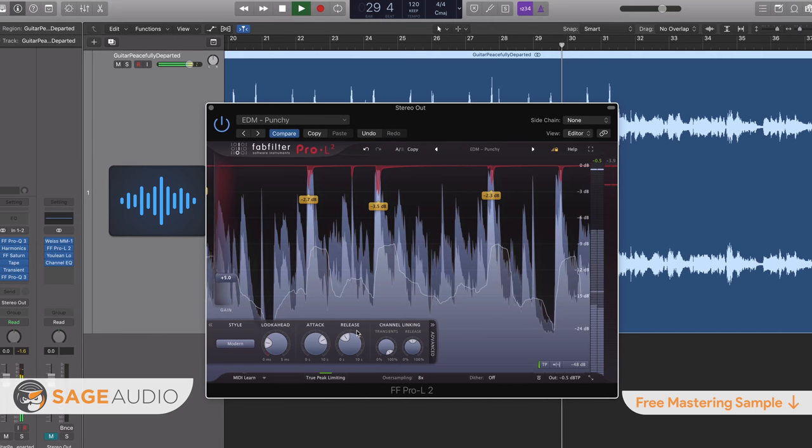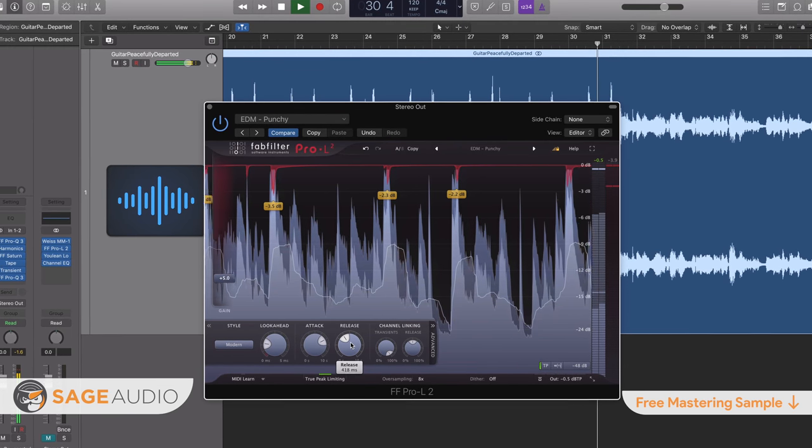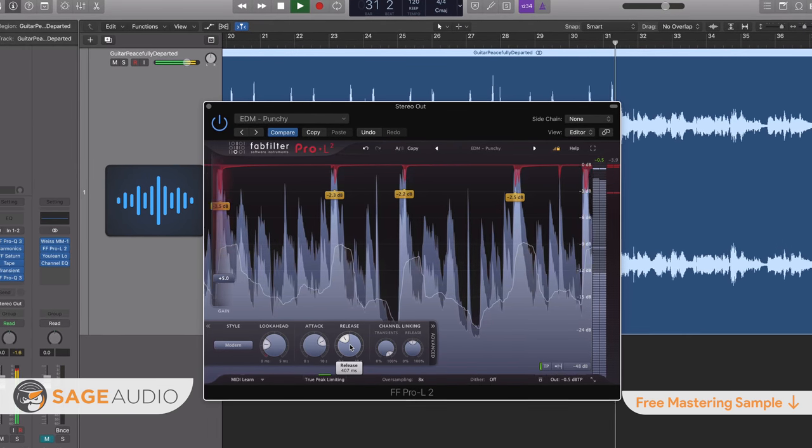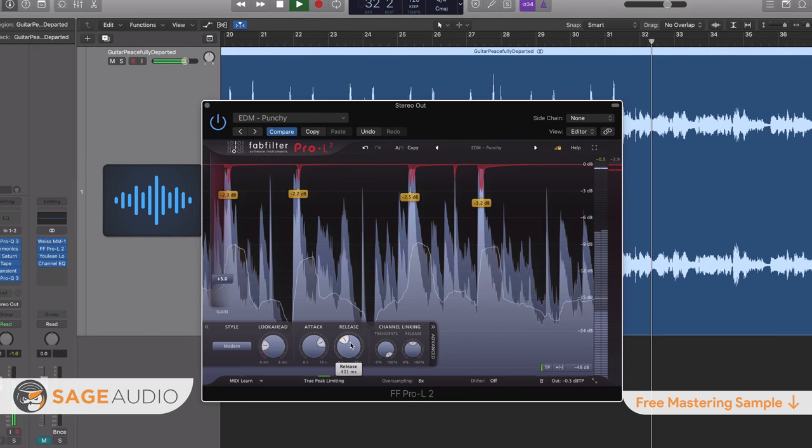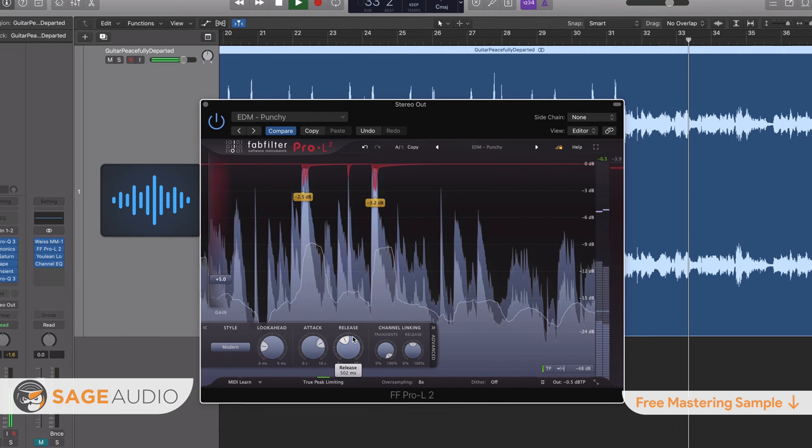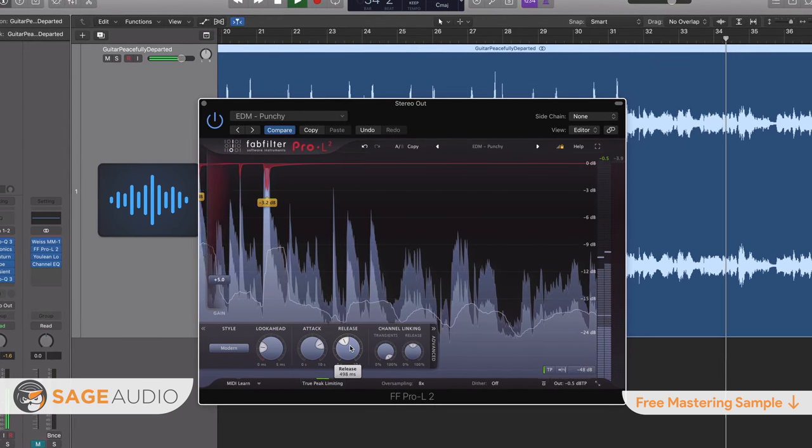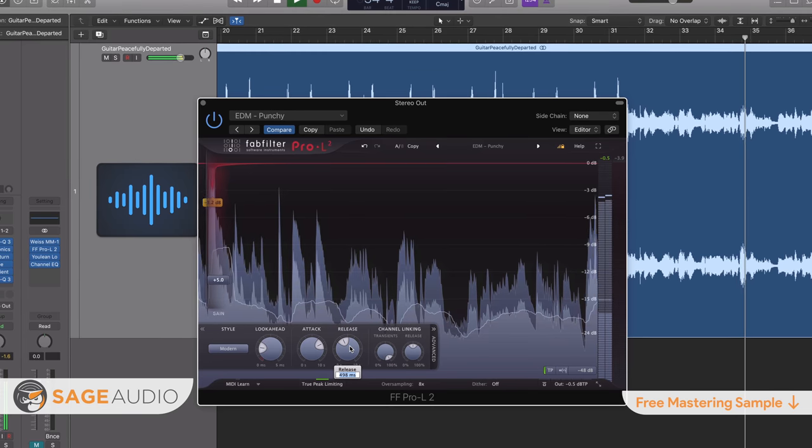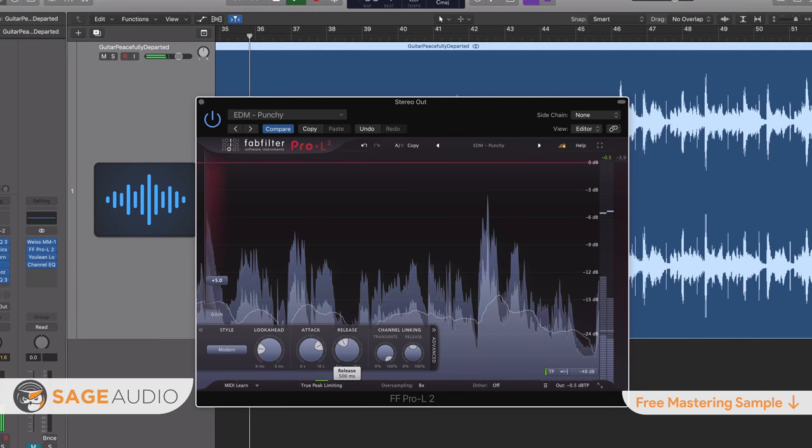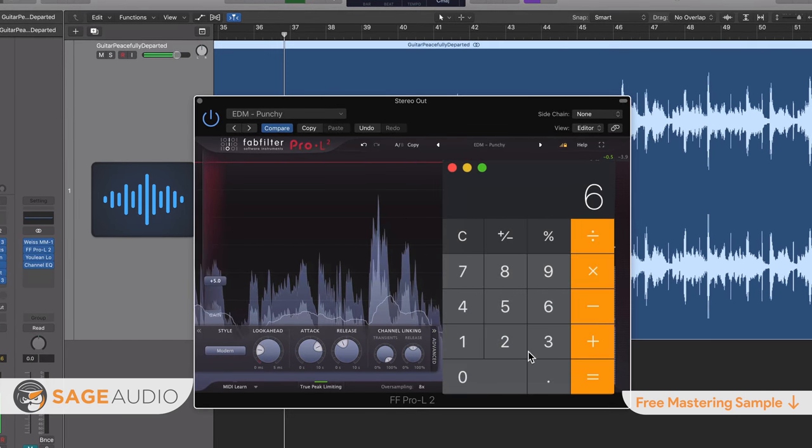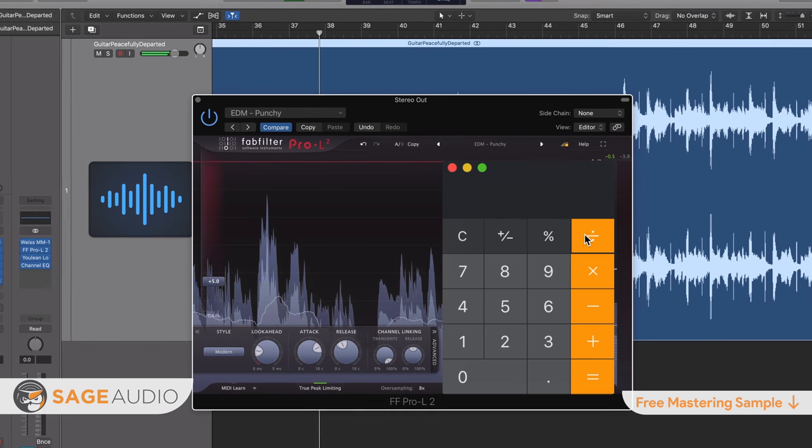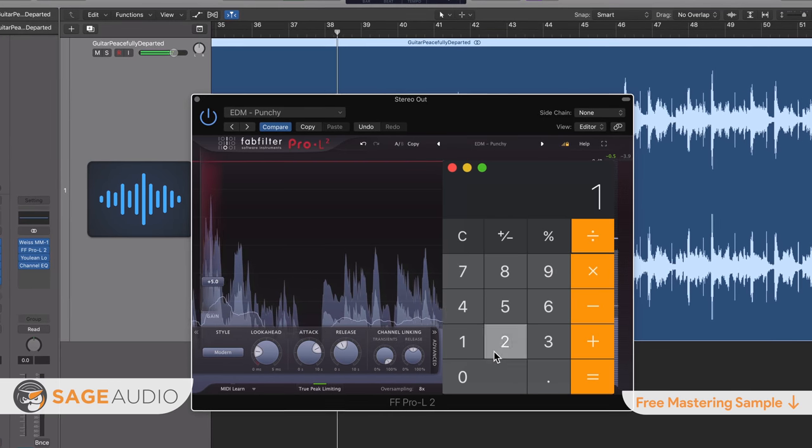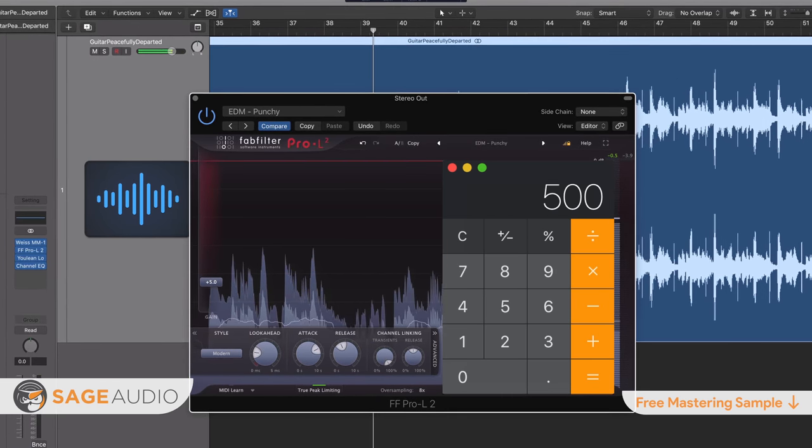The release setting is typically displayed in milliseconds and can be set to be in time with the tempo of your track. Although many compressors have an auto function that can complete this timing for you, you might still need to do some simple math for certain plugins. Now if you need to do this,